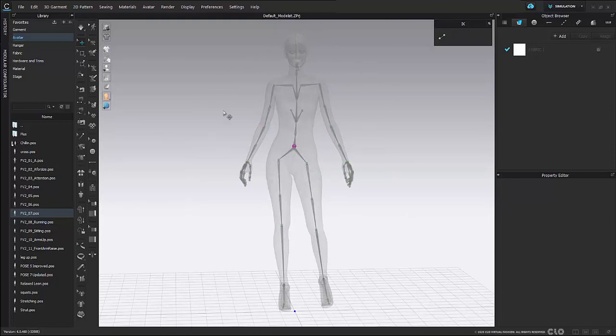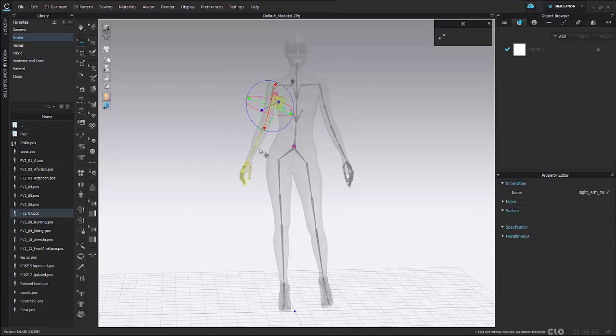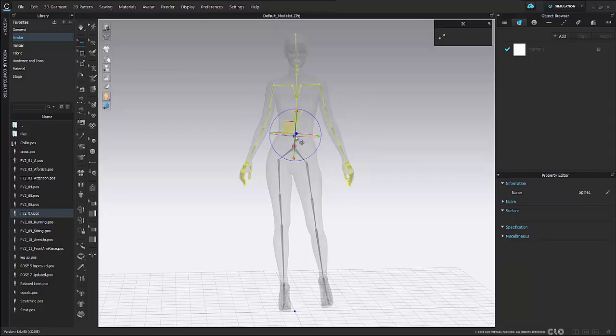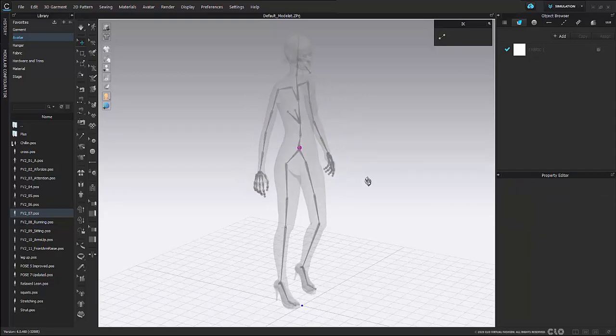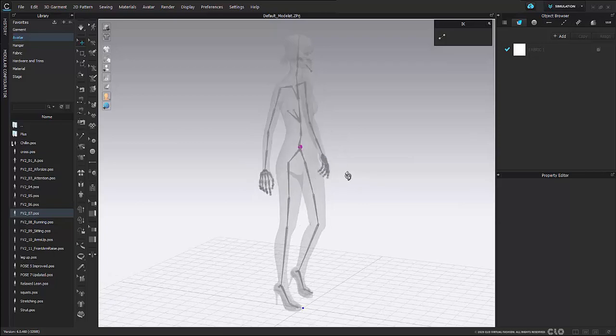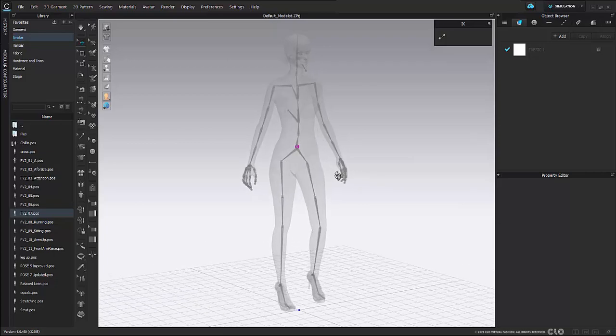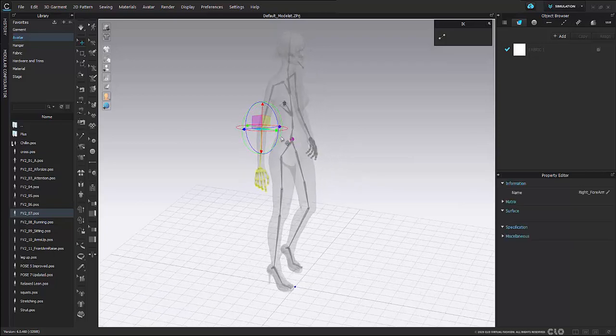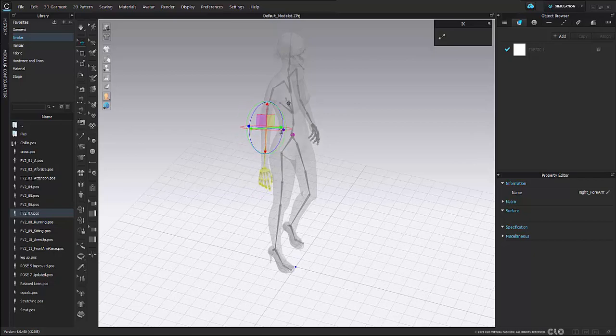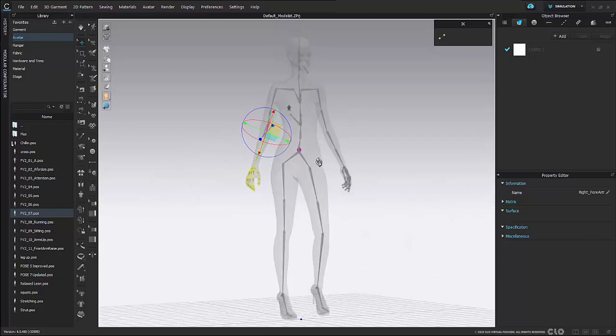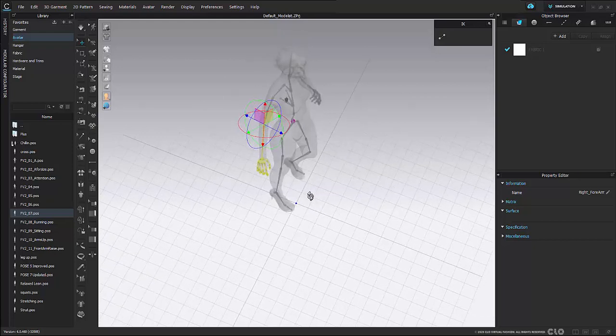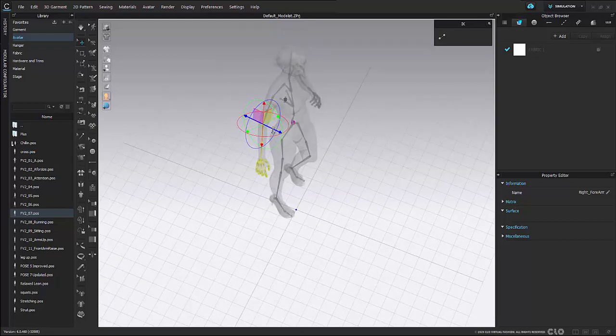This is going to allow you to move each and every joint around. It also won't constraint your movement at all. So if I decide to move this arm back it will not stop me. It also won't adjust any other part of my body at all when I'm just moving this joint.